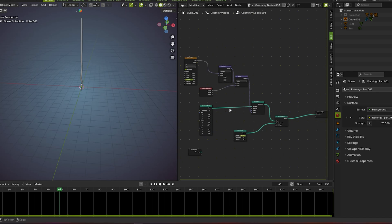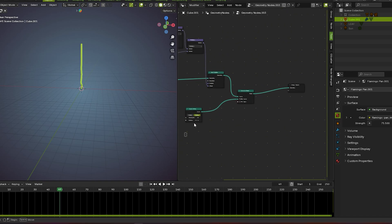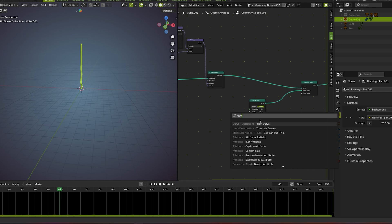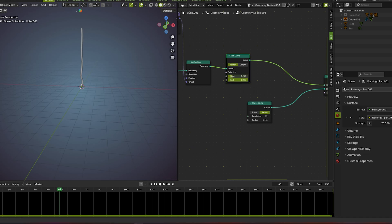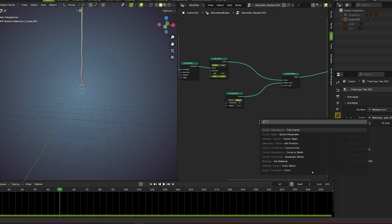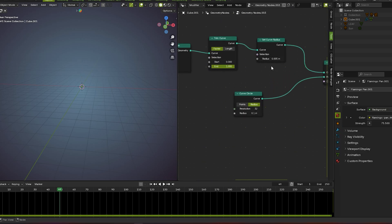We also add the plants here like a leaf, which I hide for now. Now we trim the curve and then set the radius. We need a trim curve node — plug it here. Just look at what happens when I use this. Now we go for set curve radius.